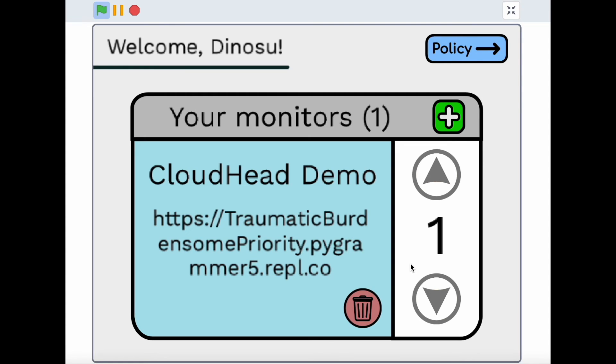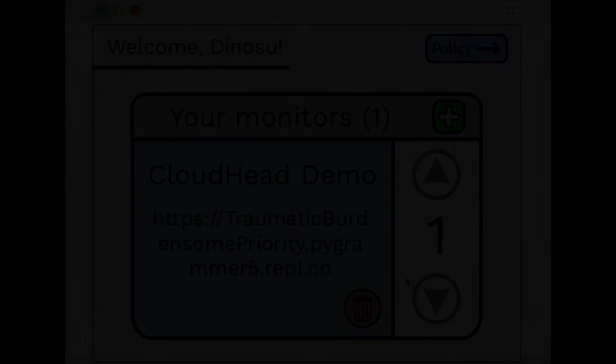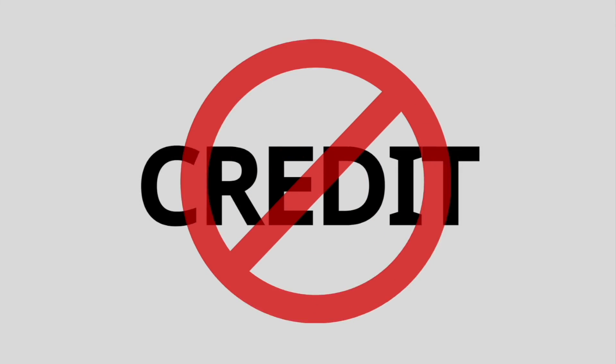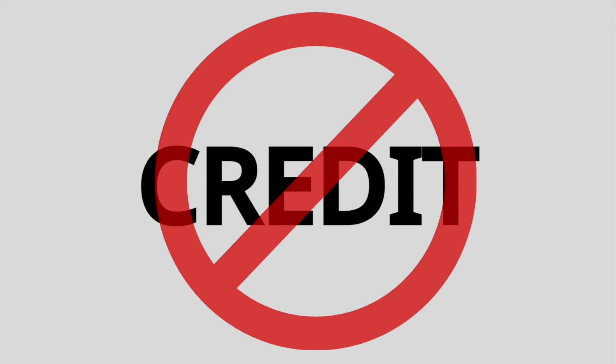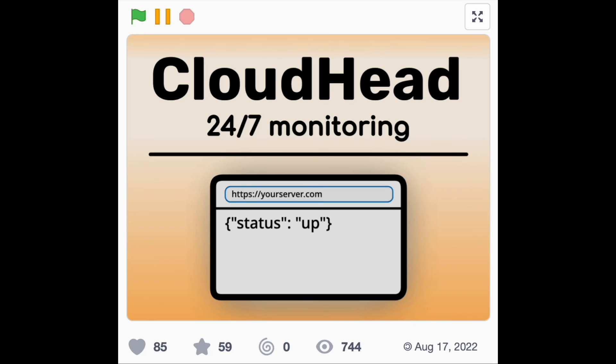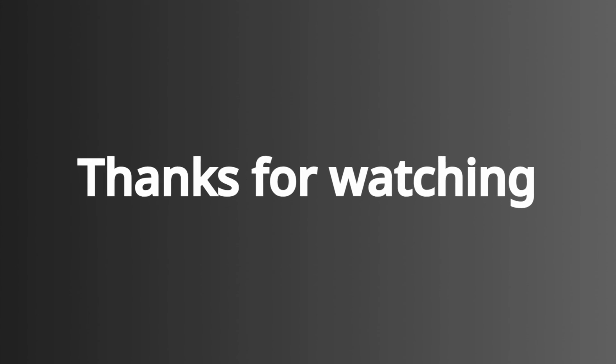One of the best parts about Cloudhead is that you are free to use it without giving any credit. The best way you can show your support for the large amount of time I spent on this project's frontend interface and three backend servers is by simply pressing the love button on the Scratch project. That's all for today. Thank you for watching.